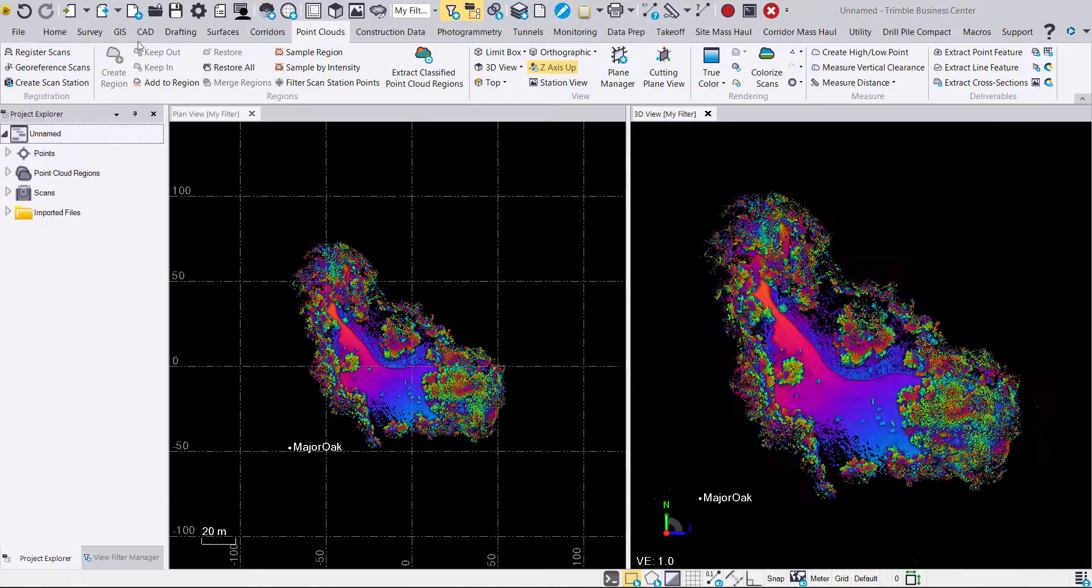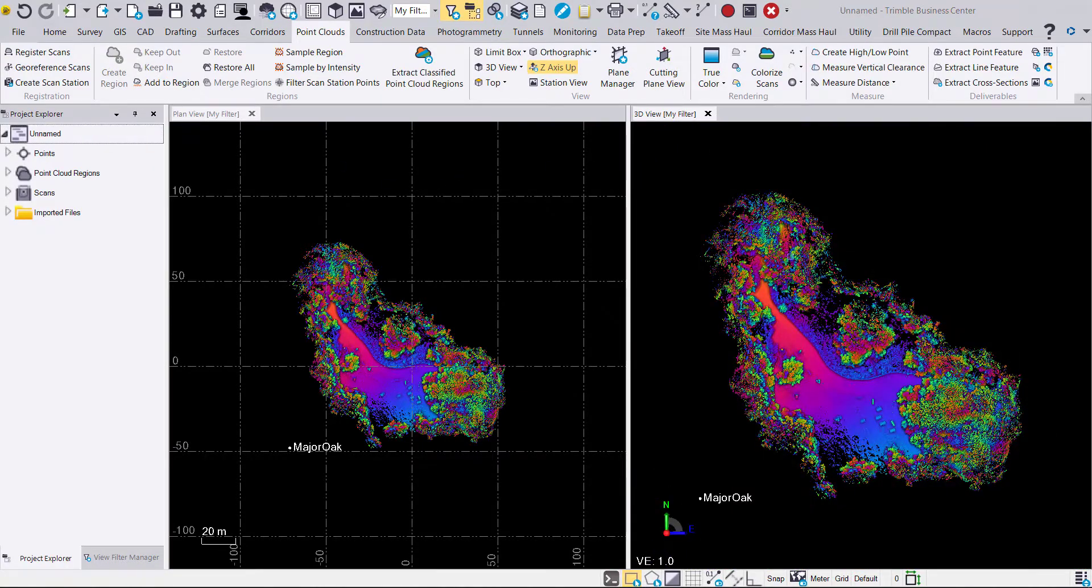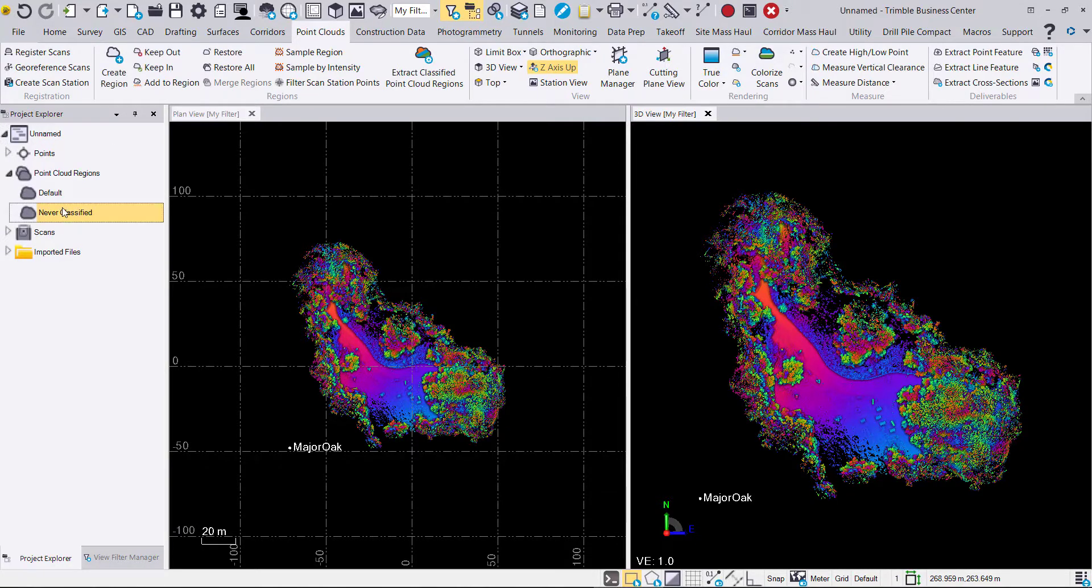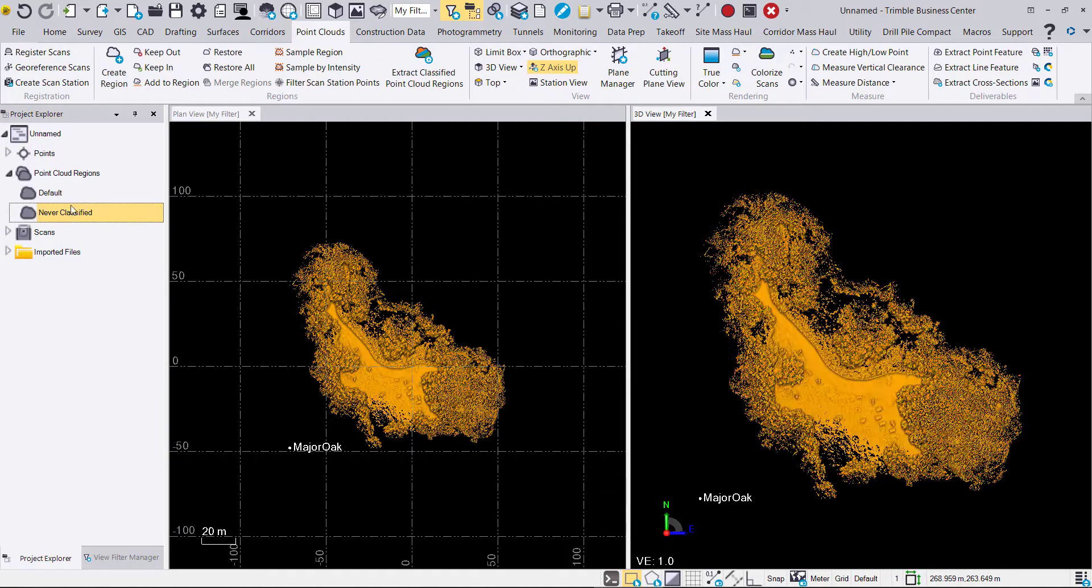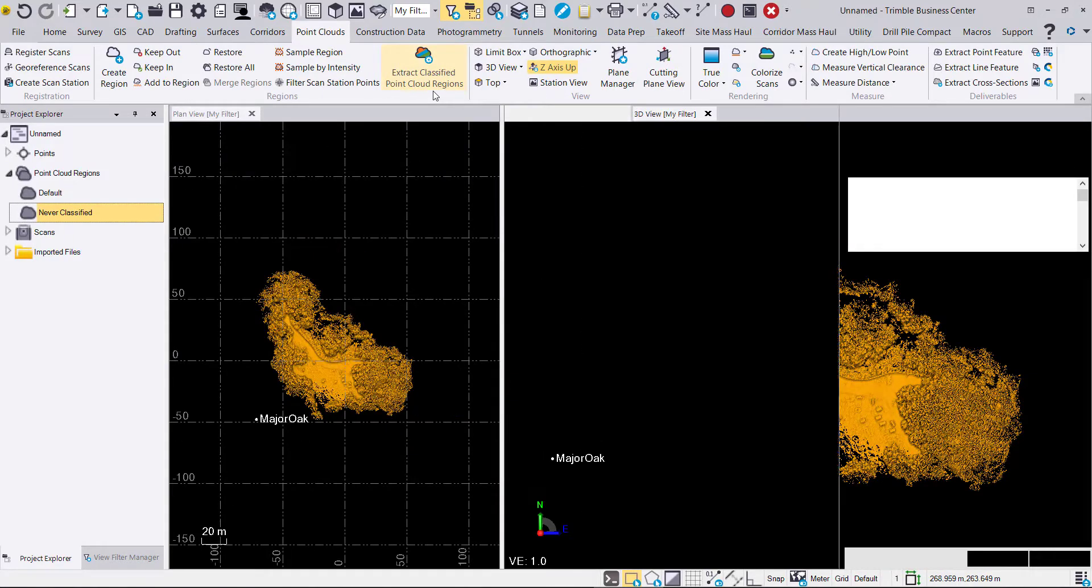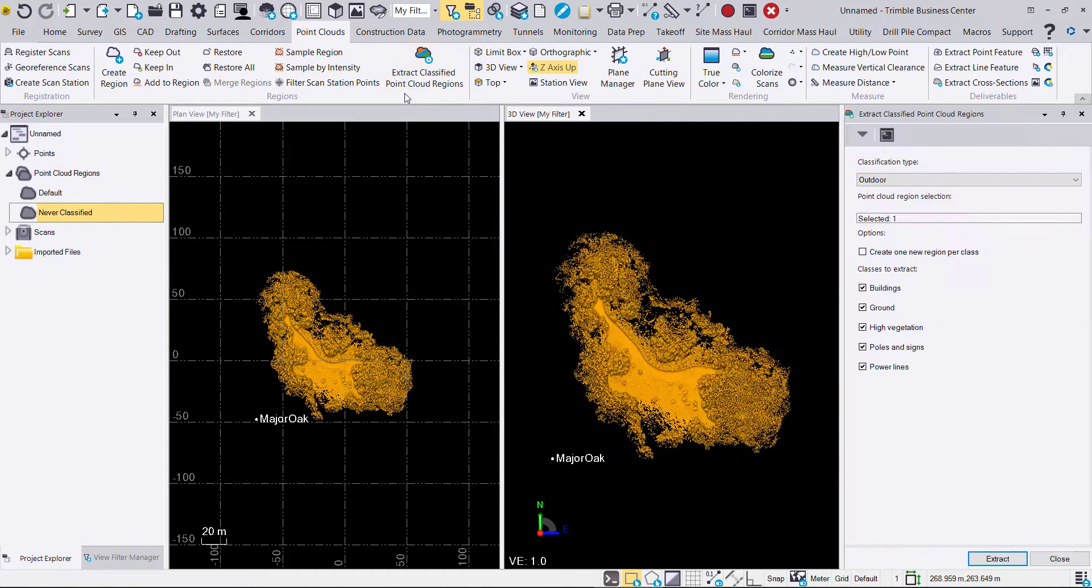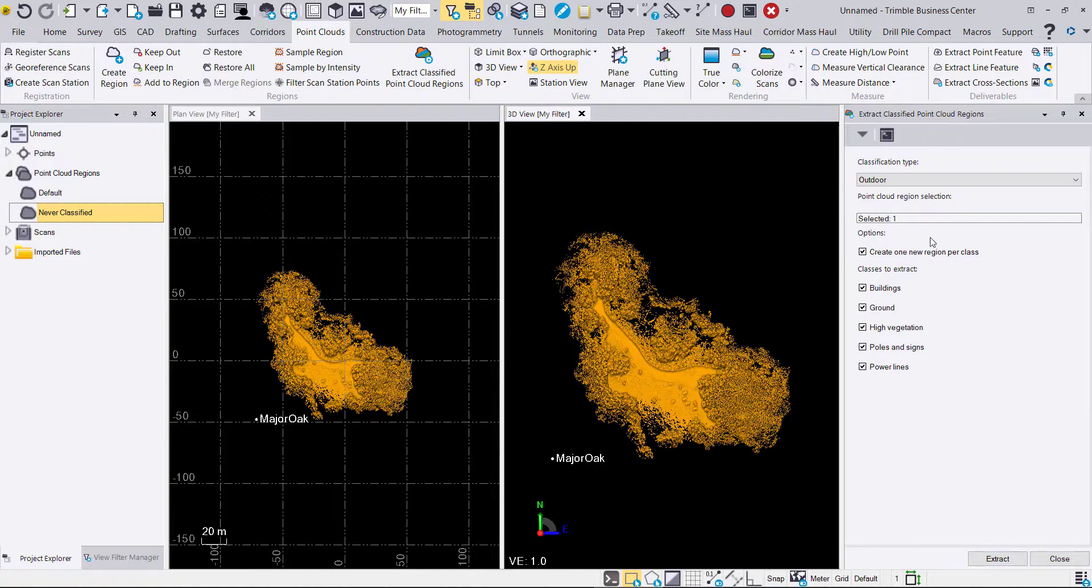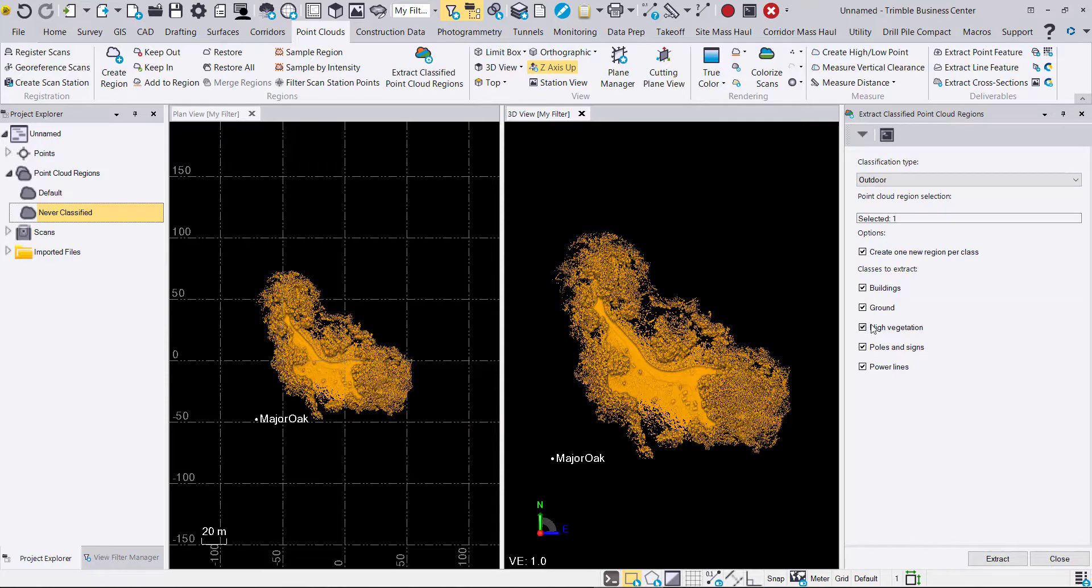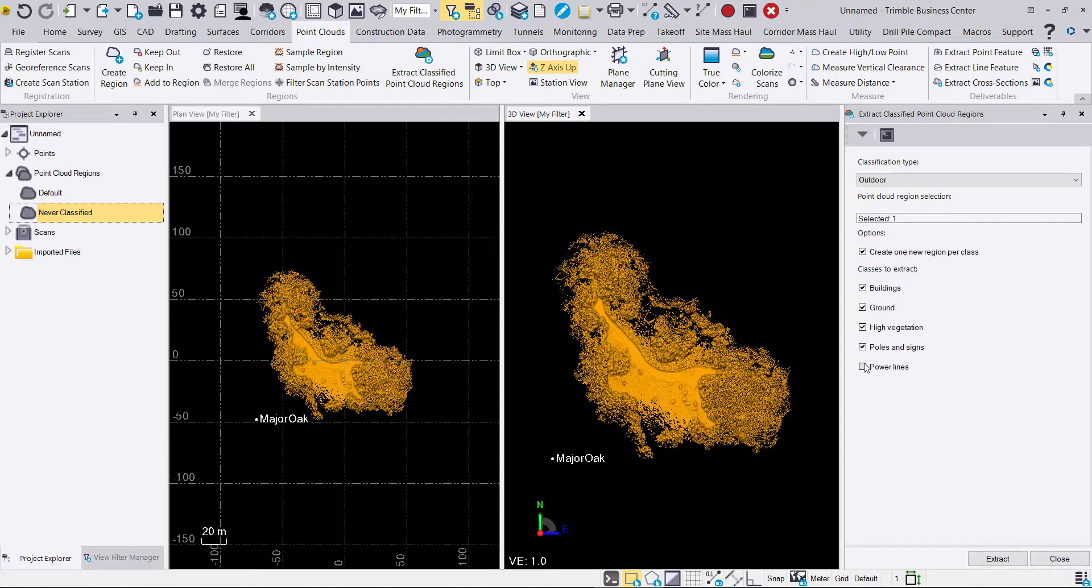Now we'll go ahead and select the never classified point cloud region in the project explorer and we will click on extract classified point cloud regions within the point cloud tab. Making sure that we have one region per class checked, that we're using the outdoor classification type. We're going to go ahead and remove power lines and buildings as those features wouldn't be in the scan. So we're just going to remove that and click extract.